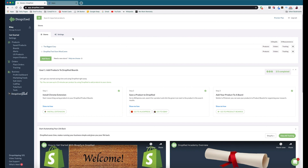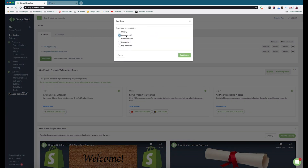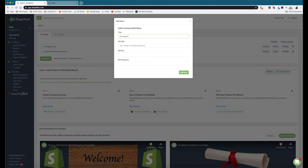The first thing we need to do is log into Dropified and go to Add Store. We're going to get a list of the different stores supported — we're going to choose Commerce HQ and press Continue. We'll name our store 'Commerce HQ Test' — you can name it whatever you want. We're going to need a few different things: the API URL, the API key, and the API password.